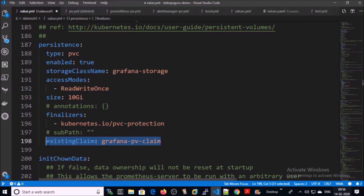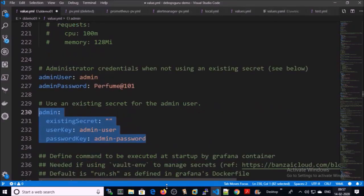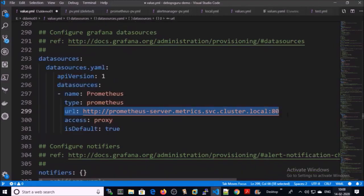We will create the persistent volume and persistent volume claim before installing Grafana. I am defining the admin username and password for the Grafana dashboard — you can use your existing secret. For Grafana dashboard data sources, you need to provide the data source. In our case, Prometheus will be the data source for the Grafana dashboard.